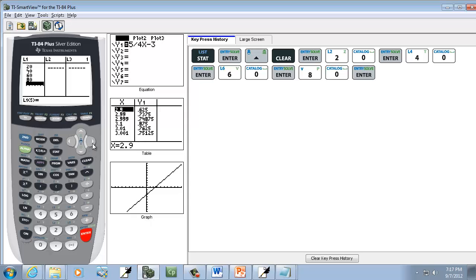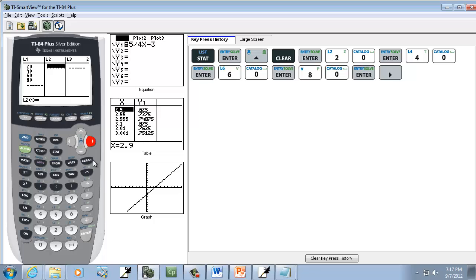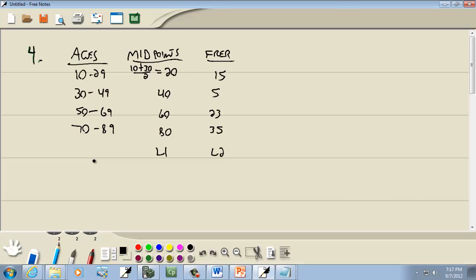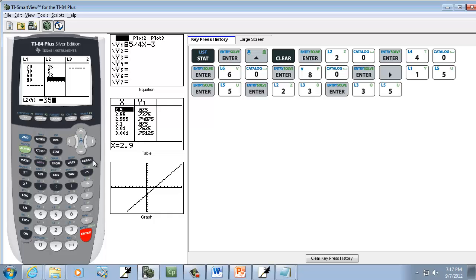And we want to right arrow key over and put our frequency in L2. So we've got 15, enter, 5, enter, 23, enter, and 35, enter.